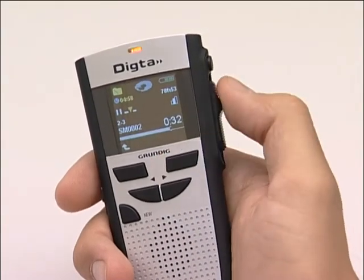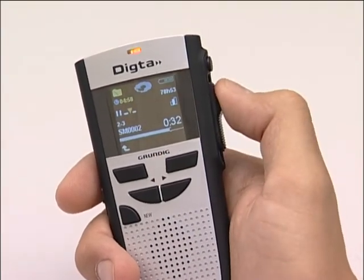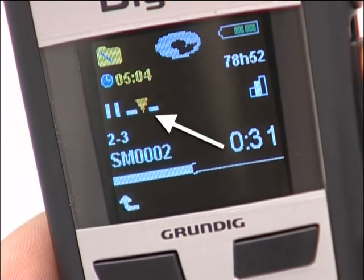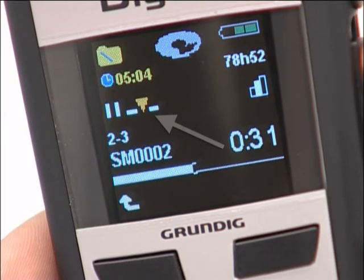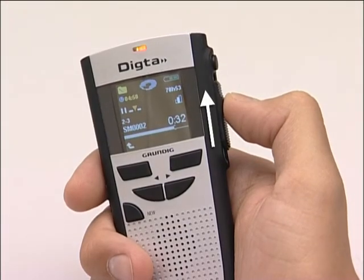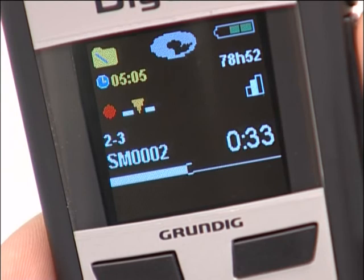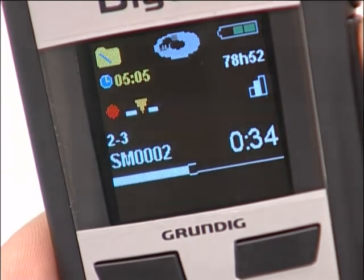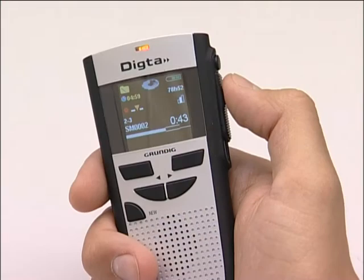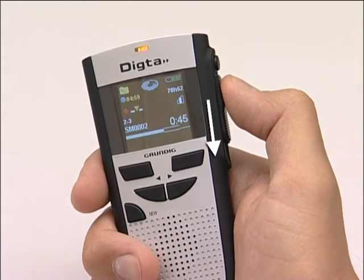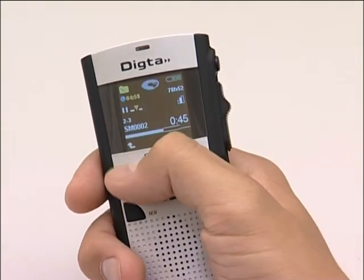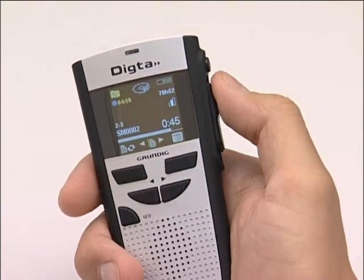You can now insert the passage into the existing dictation. The LED flashes and a sign for insert appears in the display. Now slide the switch from the stop to the recording position to start recording. The recording starts. The LED now lights up all the time. Move the slide switch to stop and press the left selection button to finish the insertion.